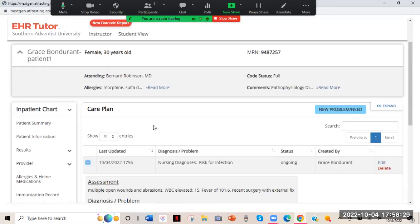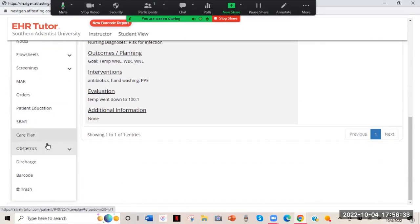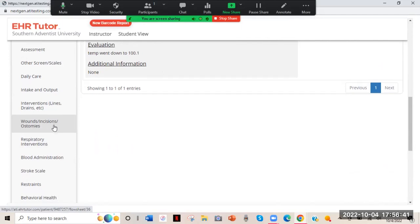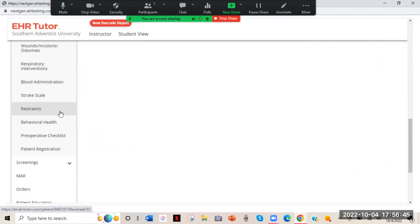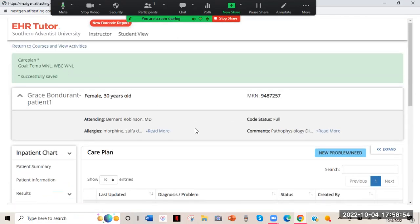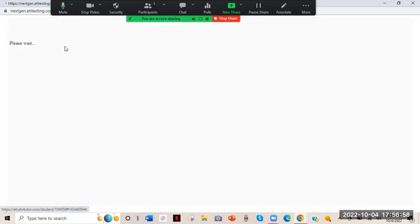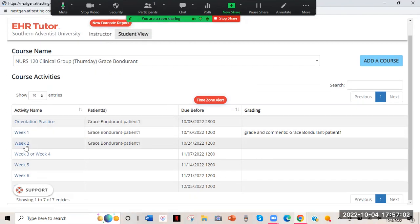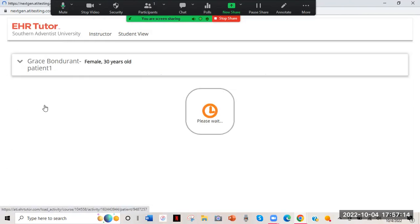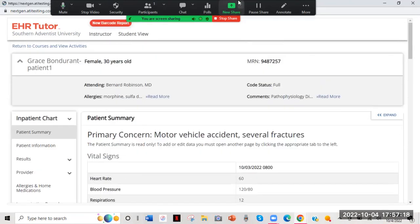And that's pretty much it. When you're done, return to Courses, view activities, and you'll see the patient you submitted. If you want to keep working on it, click the assignment again, select the patient you were working on, and it'll take you right back to the chart. Just make sure you save everything. Hopefully that was helpful — if you have any specific questions, ask or leave them in the comments and I'll do my best to help you out.